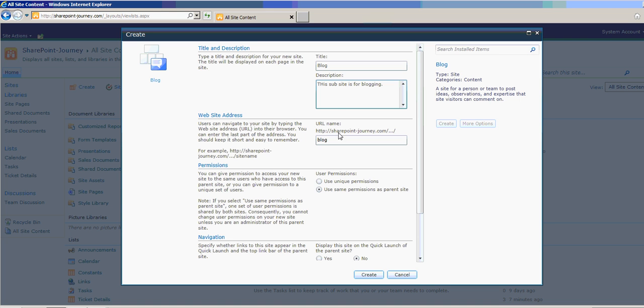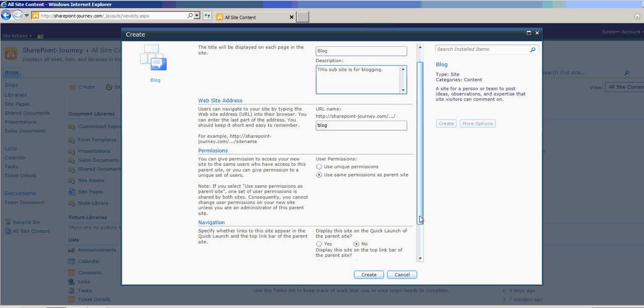You can provide unique permissions or same permissions as parent. I'm using the default option, same permissions as parent site.